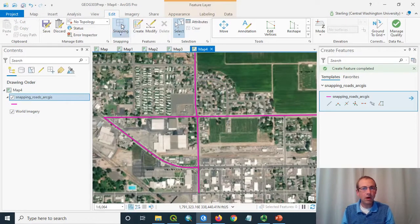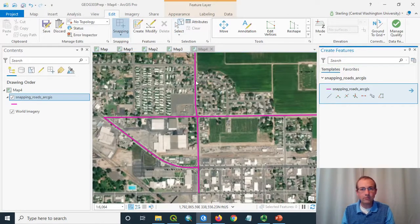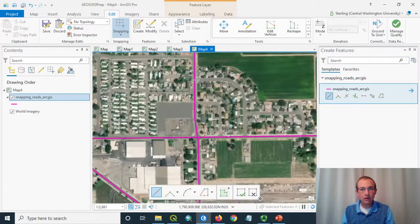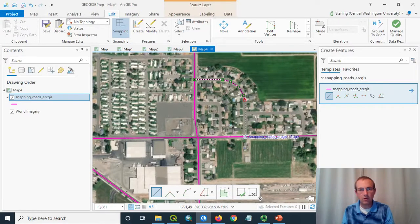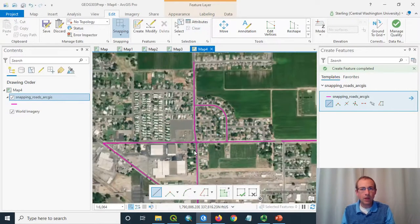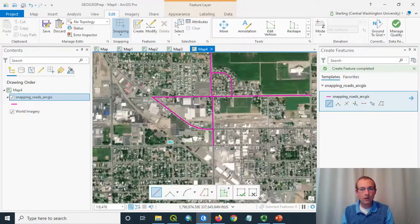I'm going to turn snapping on and create a new line segment. You can see now that it snaps right onto that existing road. Let's go ahead and digitize this — notice I'm putting down more vertices as it goes around a curve, and avoiding putting them down anywhere where I need to go straight. Just double-click to finish that line. Snapping was very helpful in that instance.